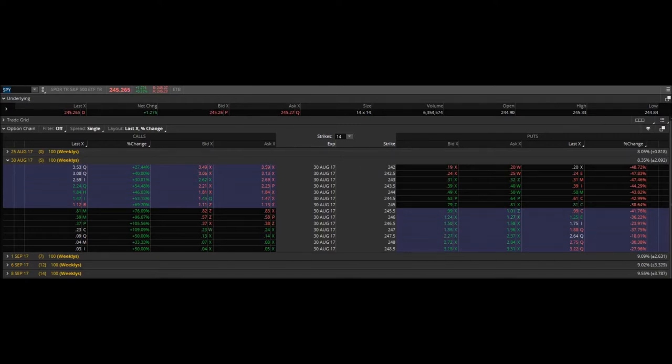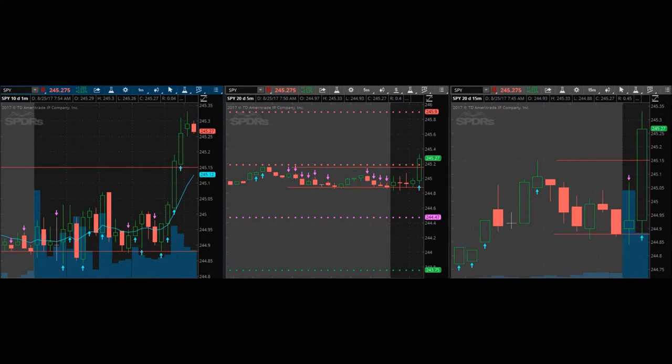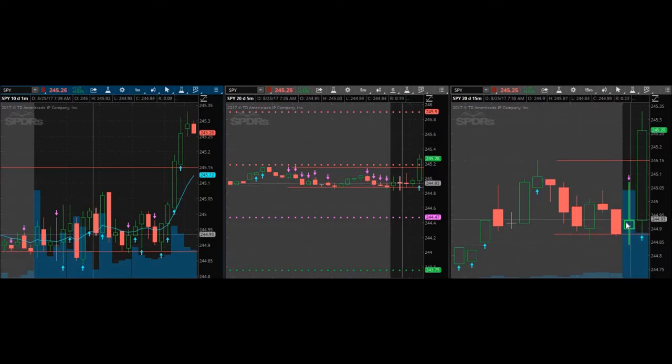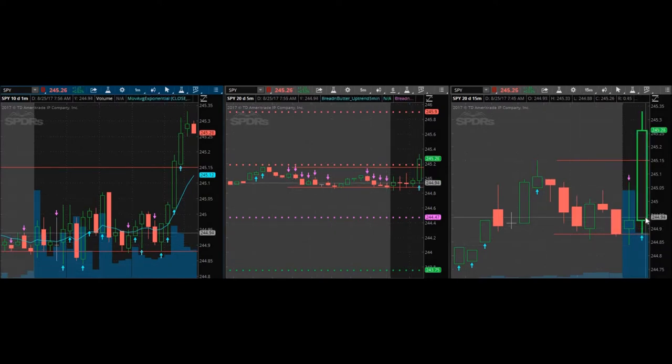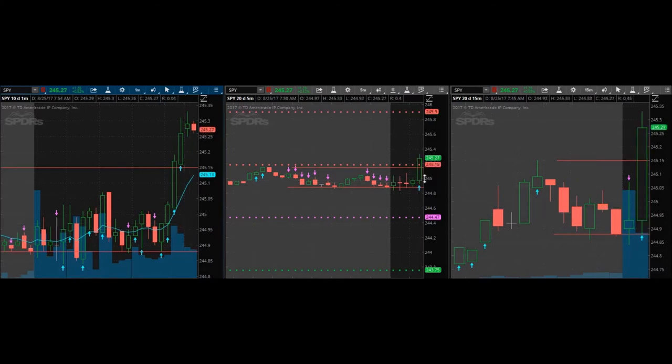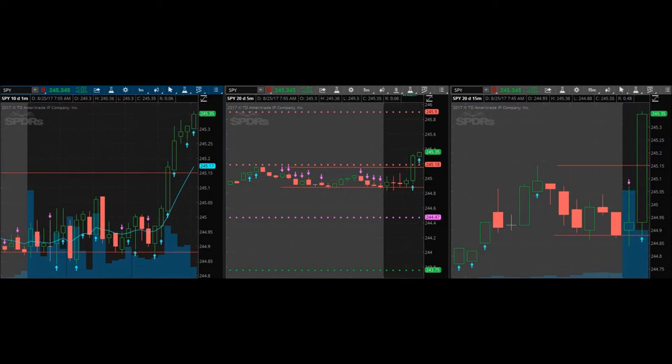Hey, good for you. Yeah, I got in on the 245 calls for August 30th. And I have a green arrow on the 15-minute charts. I have a green arrow on the five-minute charts. Wow, look at that.